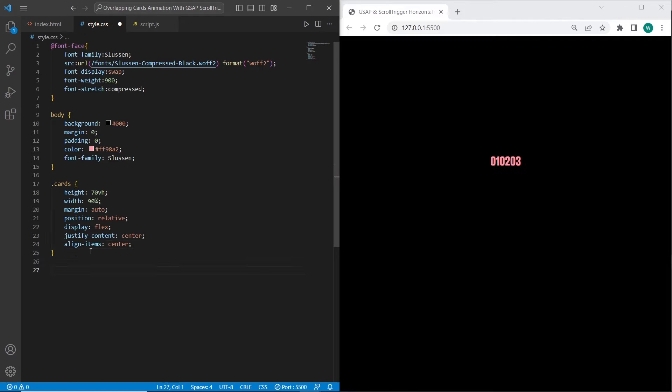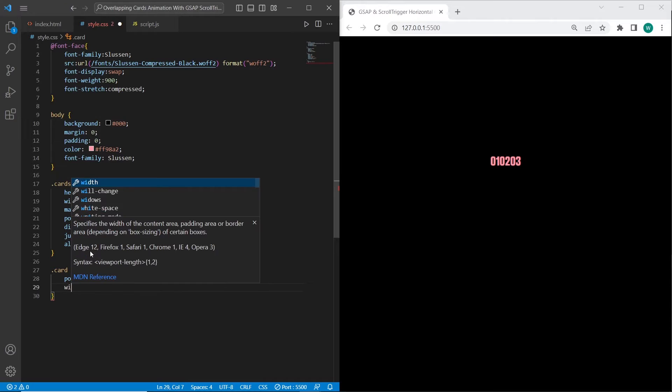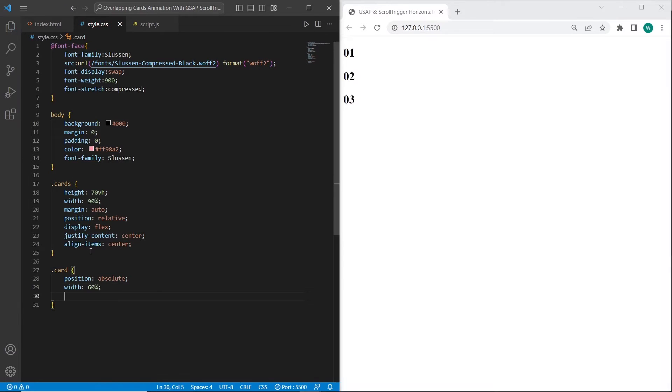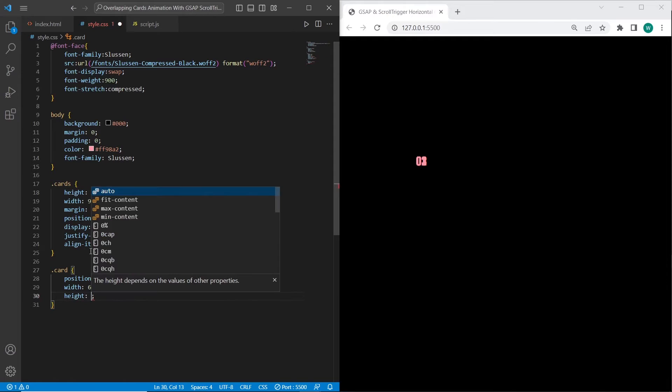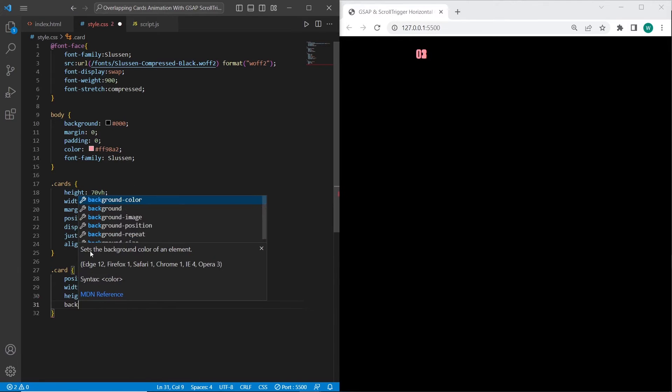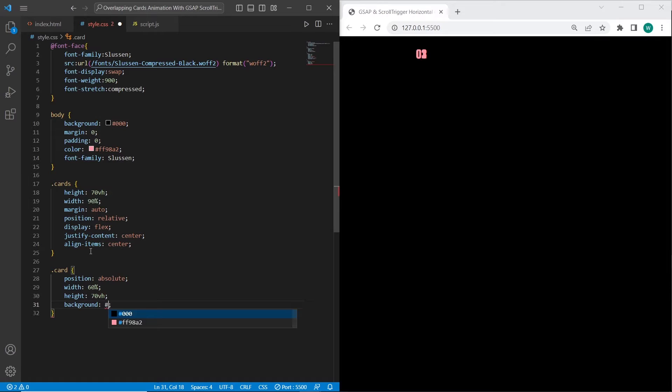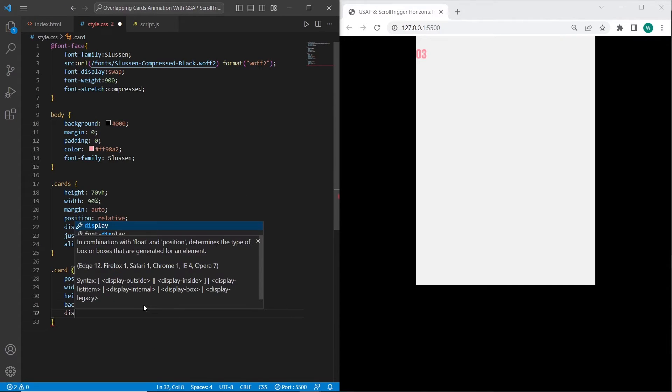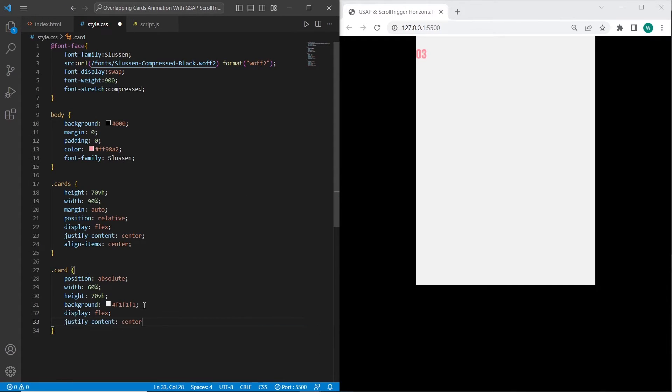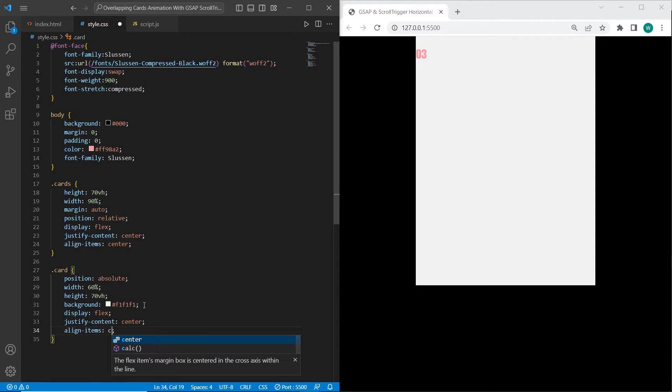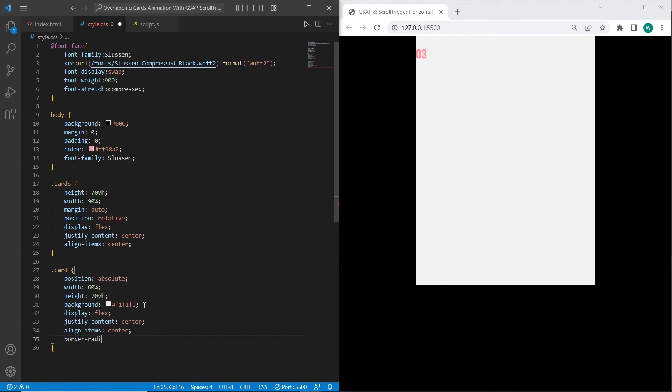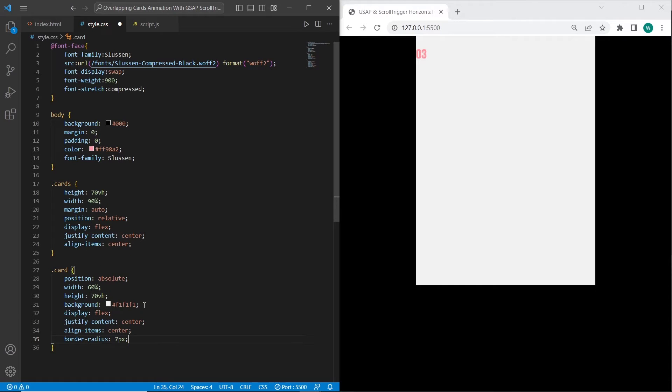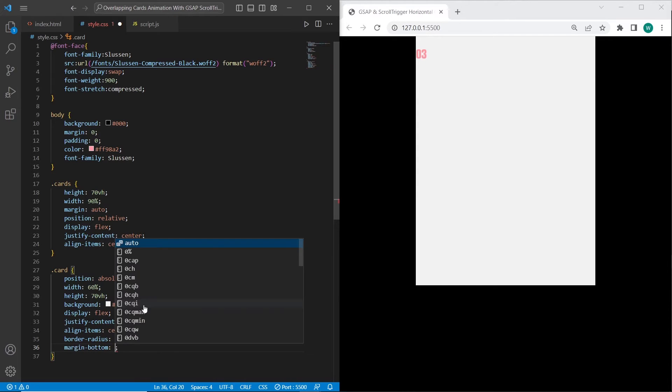Each card will have position absolute, width 60%. I also want to set height 70vh for each card, and background will be light gray. I also want to center the headings inside the cards, so I will use flexbox. I also want to add border-radius and a little margin-bottom.